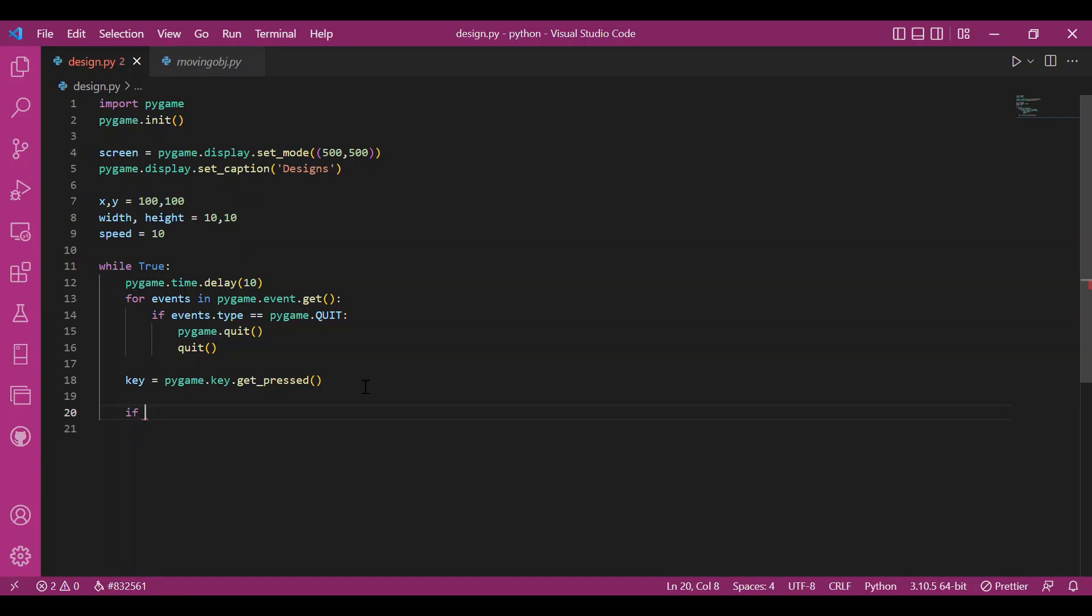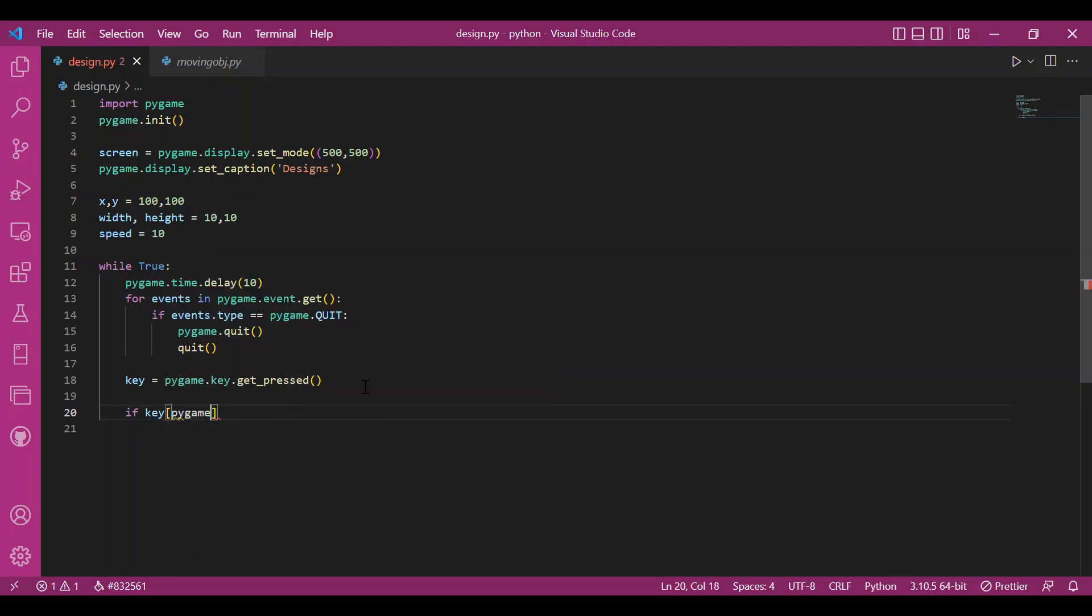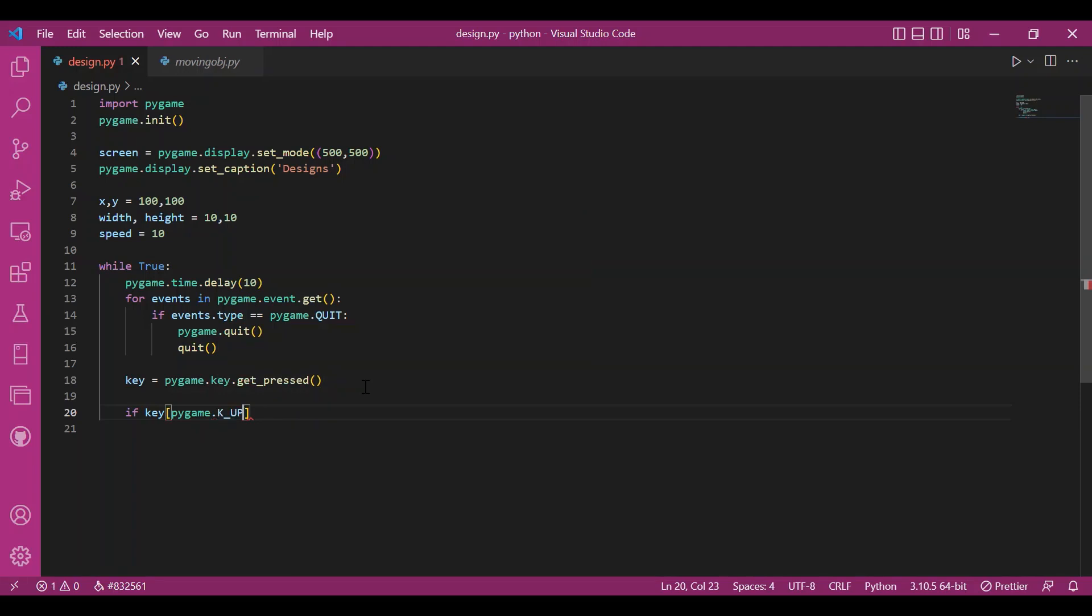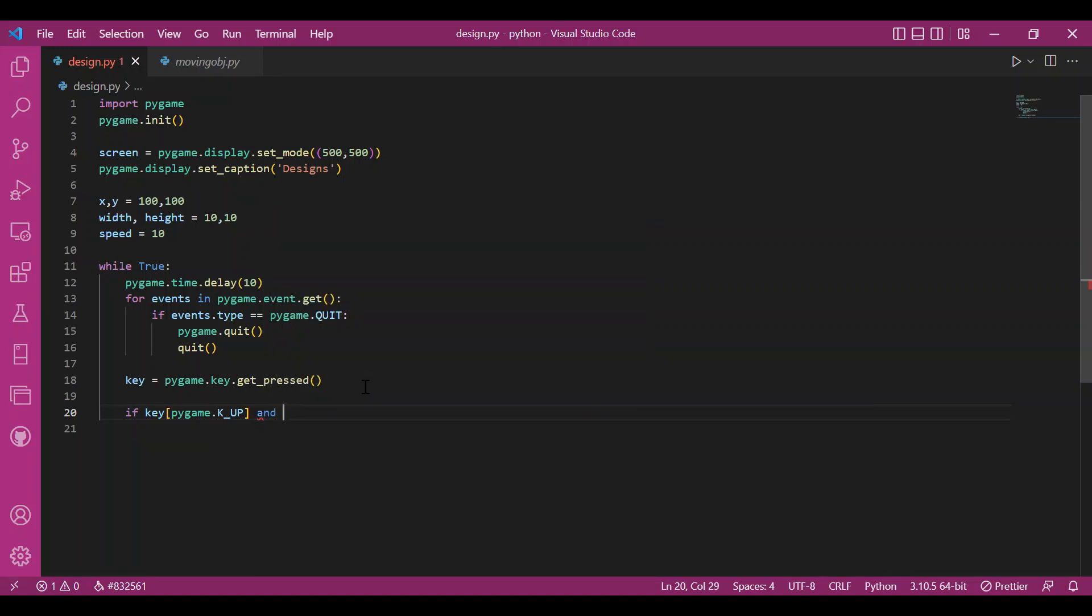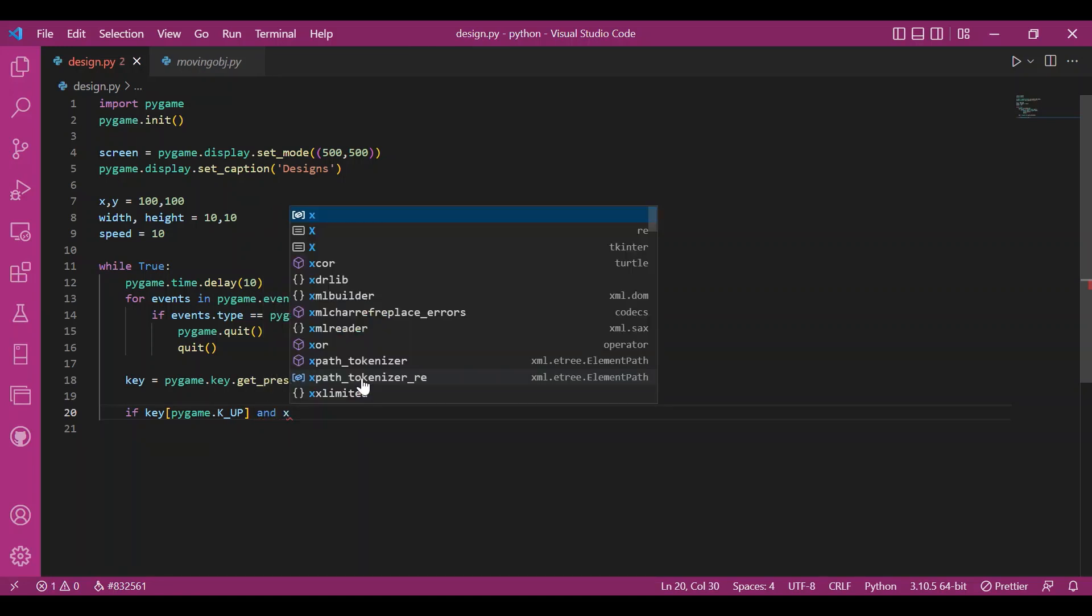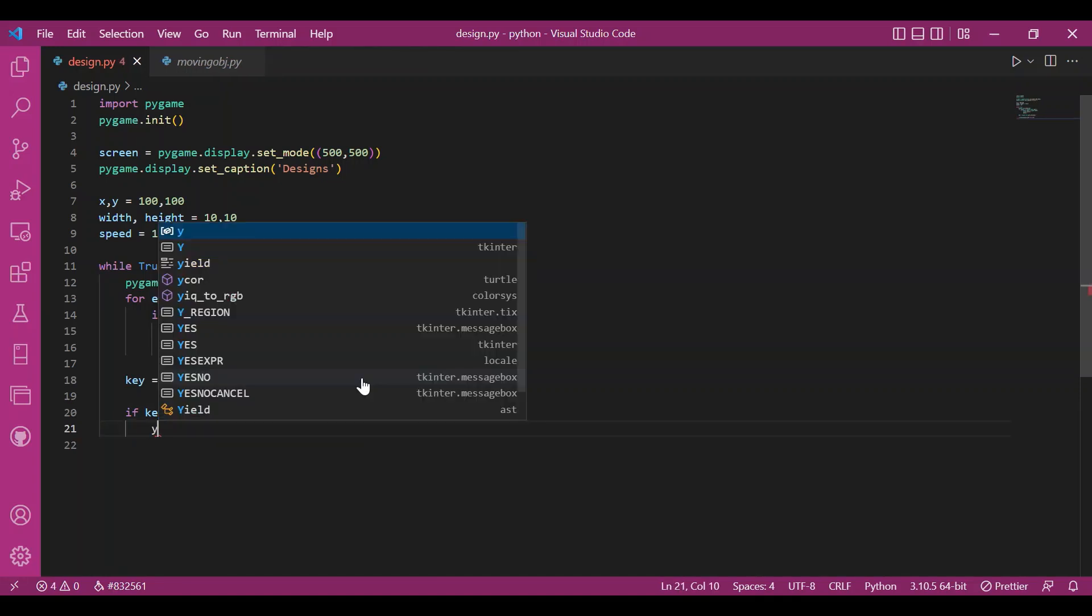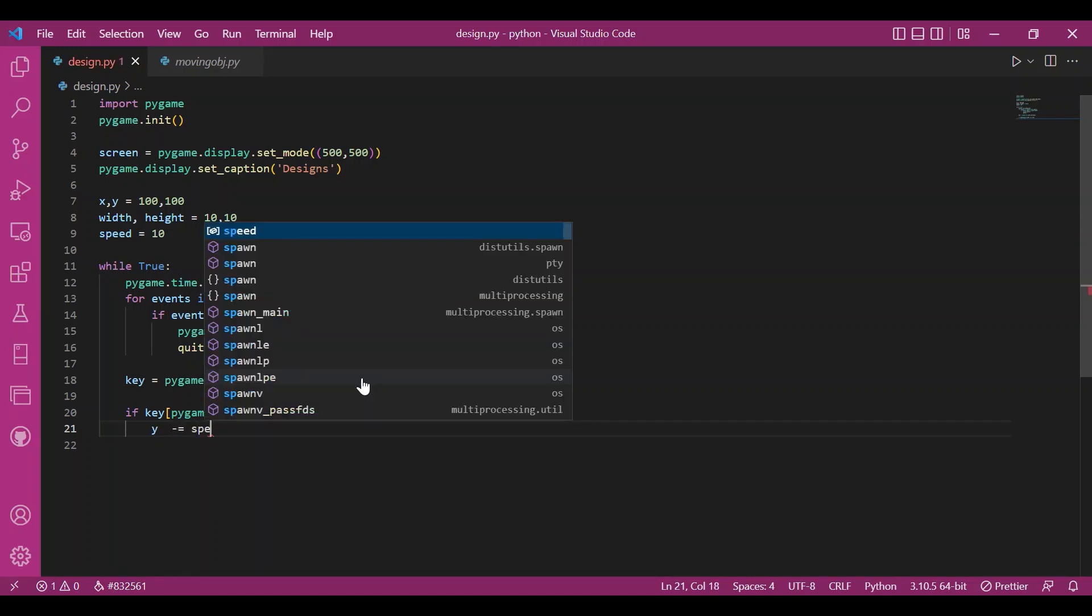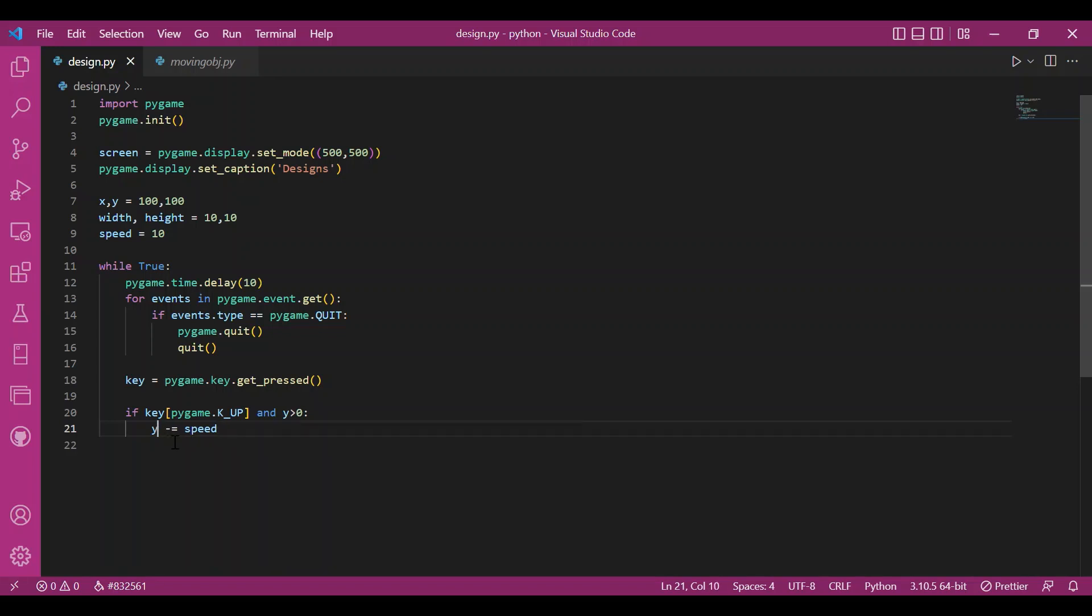Now, I'll set up my conditions. If I press the up arrow key, I'll write key pygame.k underscore up. So that would give me the state of the up button. And I'll also write, since I am going up, I'll write y should always be greater than zero. And I'll decrement y by the speed value since I'm going up.